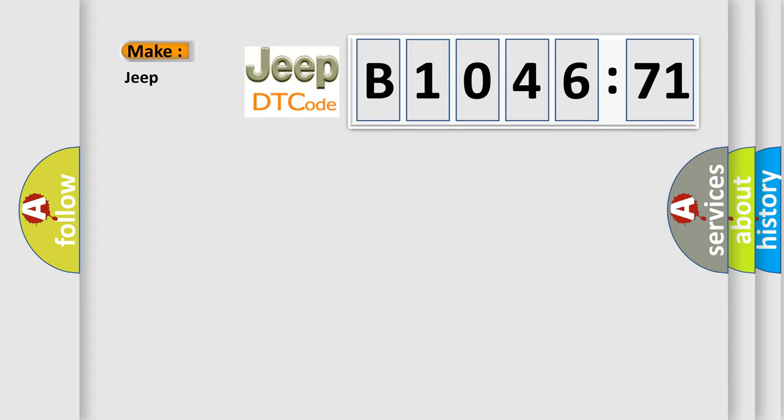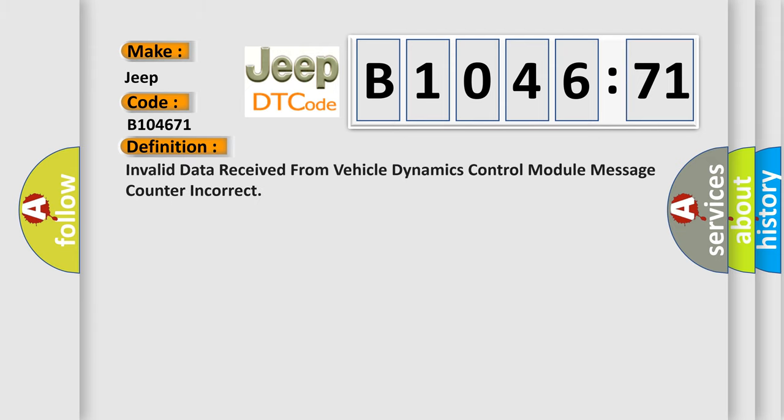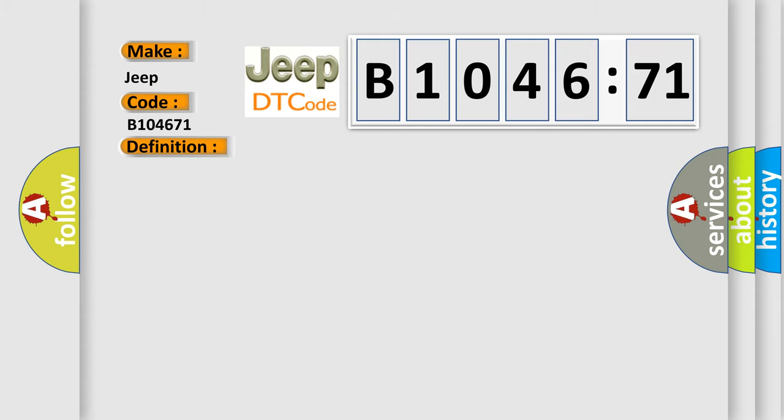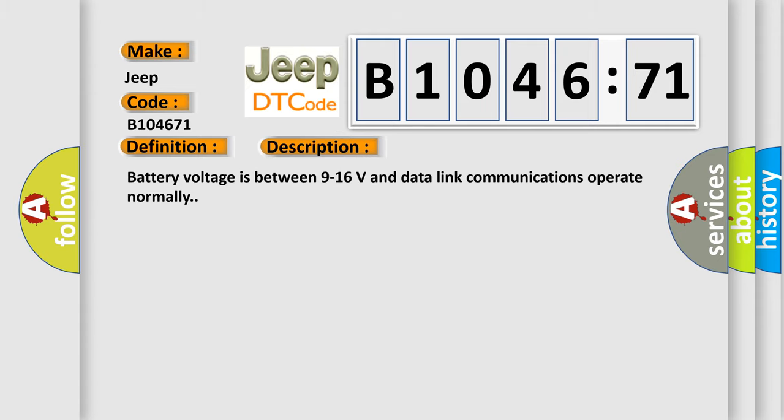So, what does the diagnostic trouble code B104671 interpret specifically for Jeep car manufacturers? The basic definition is: invalid data received from vehicle dynamics control module, message counter incorrect. And now this is a short description of this DTC code. Battery voltage is between 9 to 16 volts and data link communications operate normally.